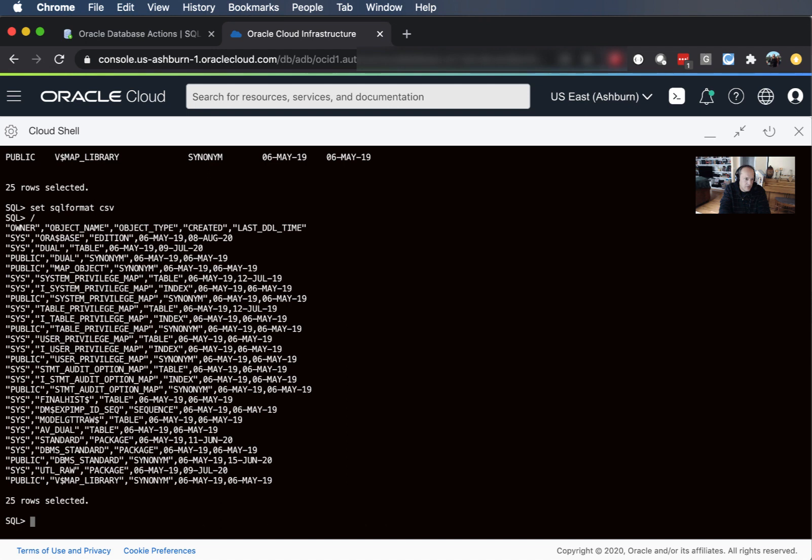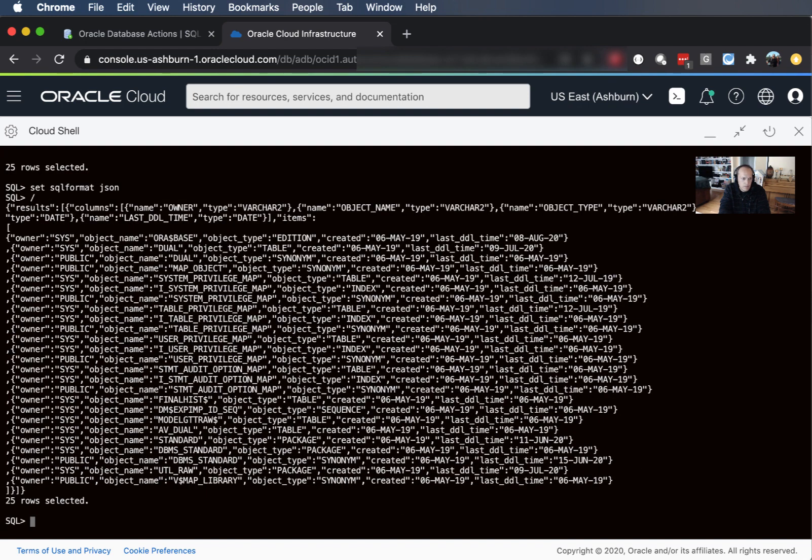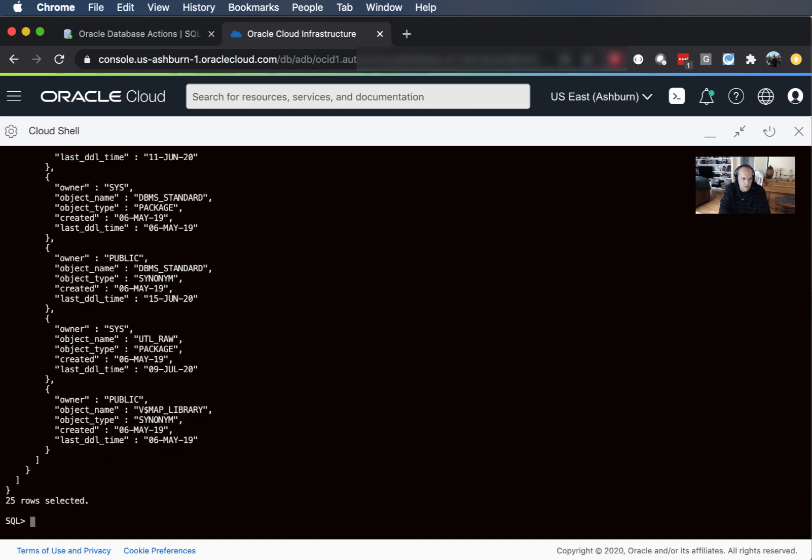So there's quite a few of these formats that we support. Let's say JSON and guess what that's gonna do. If you want pretty JSON we could say set SQL format JSON formatted and there's that.